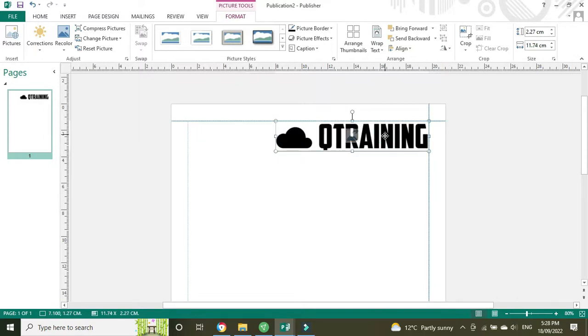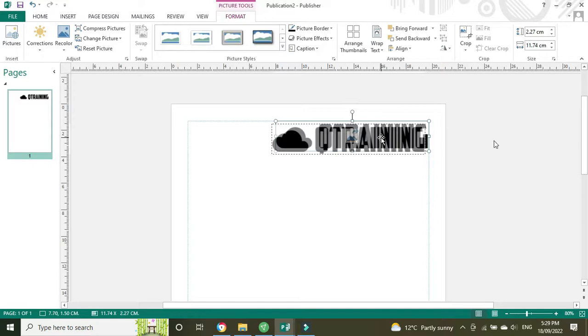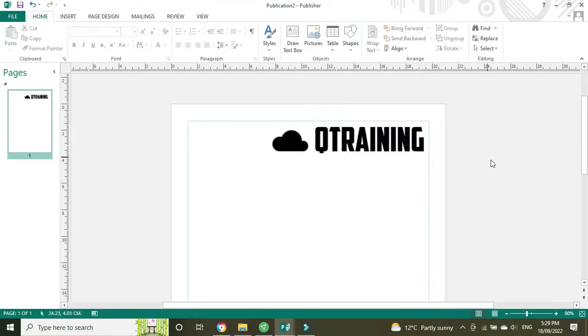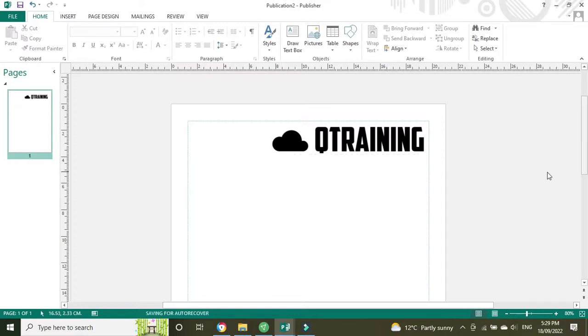That's going to go on the top right here, make that a little bit smaller again. And the beauty of Publisher is that you can move things around, you can drag and drop to where you want to be, you can change the sizes of things very easily so you don't have to get it right the first time and you can make adjustments at any time.